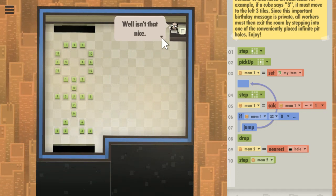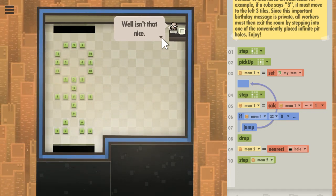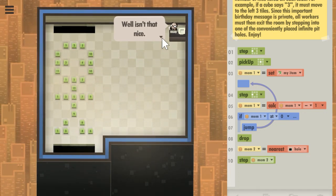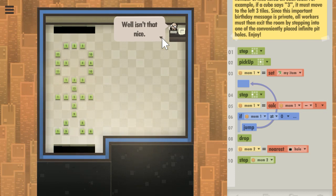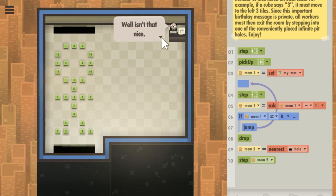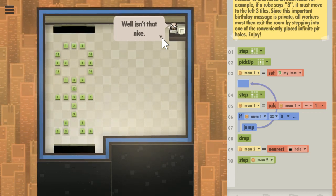Yeah, that puzzle seems surprisingly easy, but I guess that's it. I'm not going to work on optimizing it right now. Thanks for watching.